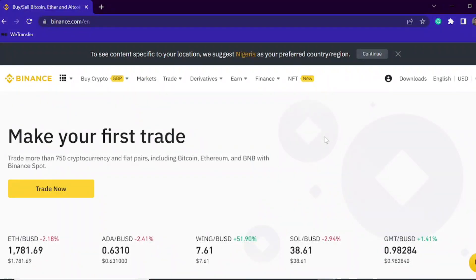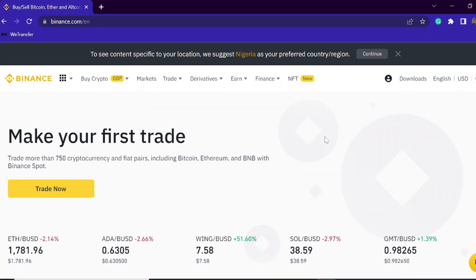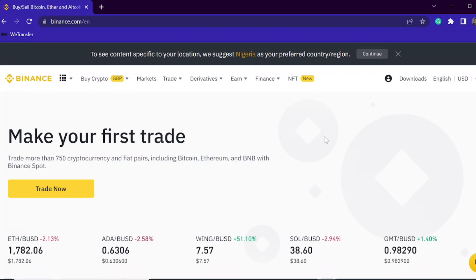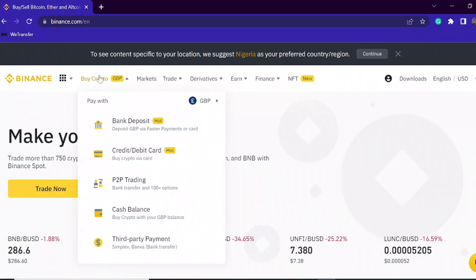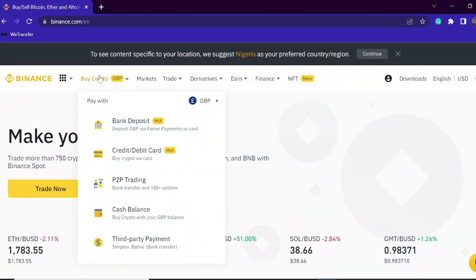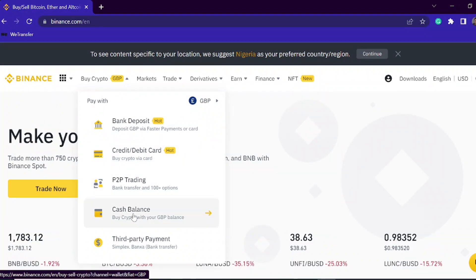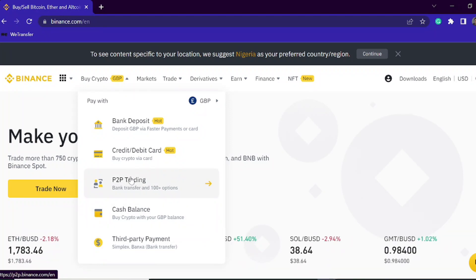Let's get back to the Binance platform. I'm using my laptop for this recording to have a bigger view, but you can also do this on your mobile phone with the Binance app. I'm going to take you to the P2P platform. On the Binance website, you click on 'Buy Crypto' and then select P2P — you also have bank deposit, credit/debit card, cash balance, and third-party payment options, but we're focused on P2P.